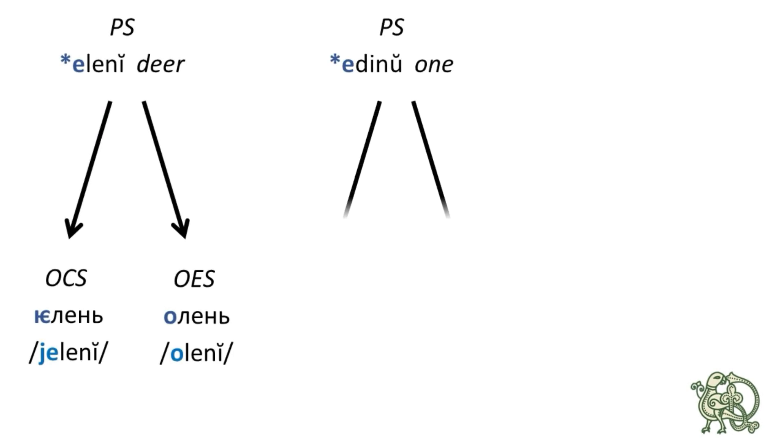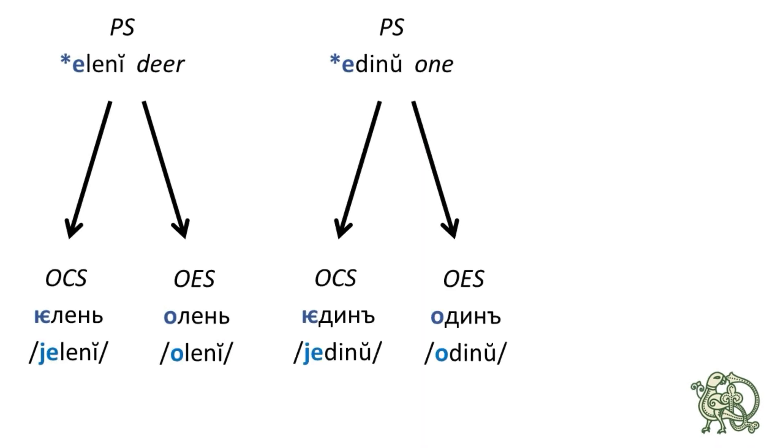Next, the Proto-Slavic word for one is edin, which gave jedin in Old Church Slavonic and odin in Old East Slavic.